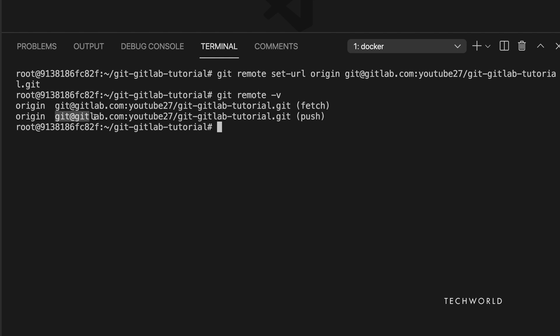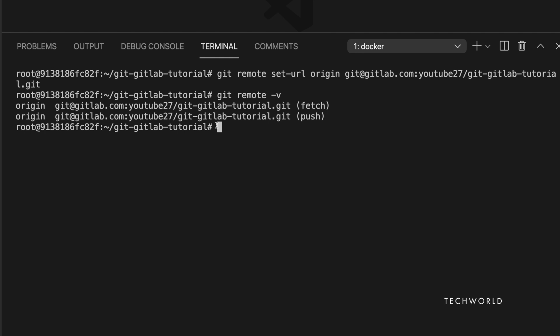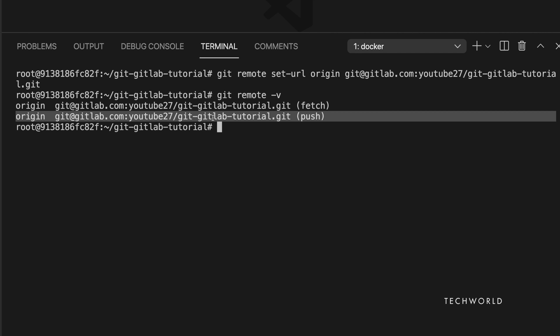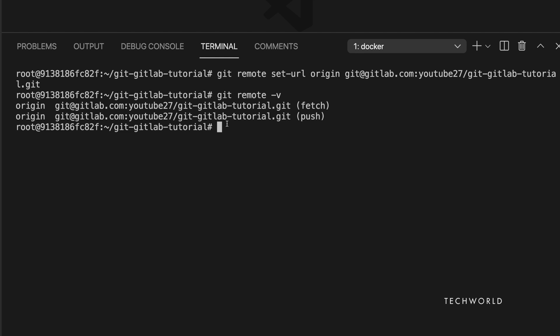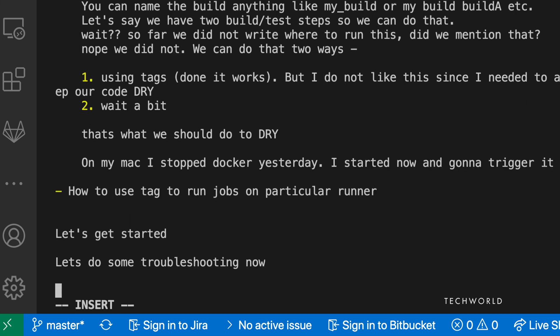If you ever get an authentication failure, this is what to do: check your upstream URL with 'git remote -v'. If it shows HTTPS, change it to the SSH URL using 'git remote set-url origin'. Let's make one more edit to the README.md file to verify the full SSH push flow.